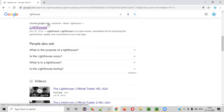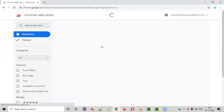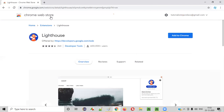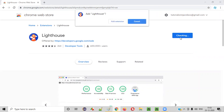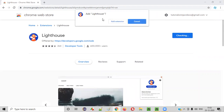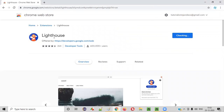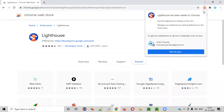Here you'll see chrome.google.com — Lighthouse under chrome.google.com. Click on this, and you'll be taken to the Chrome Web Store page for Lighthouse. From this Lighthouse add-on page of the Google Chrome Web Store, we have a button known as 'Add to Chrome'. Click on it, and you'll get a dialogue where you need to select 'Add extension'. Now Lighthouse will be added to your Chrome browser.